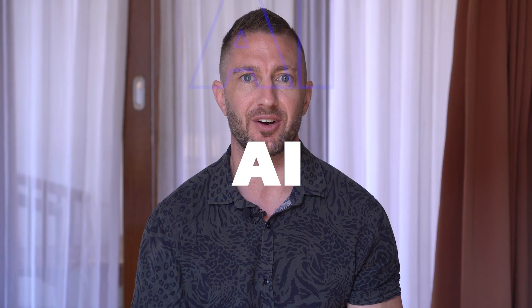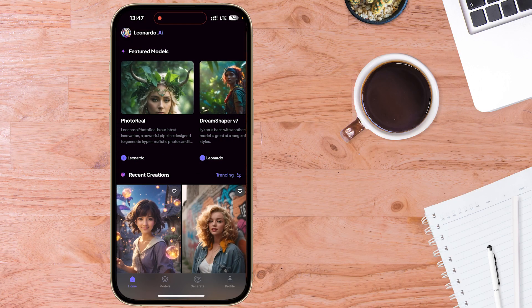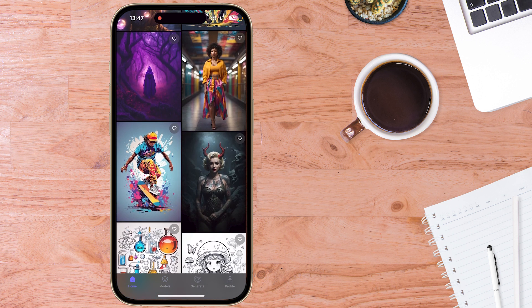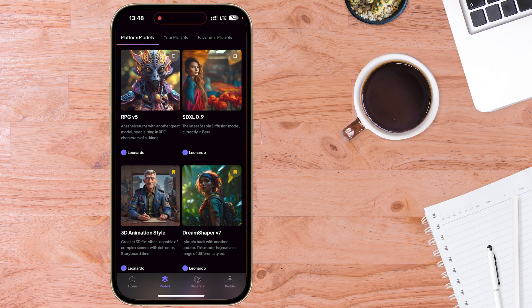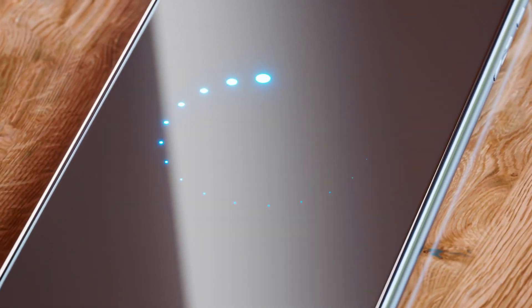The best free Midjourney alternative, Leonardo AI, has now released a native iPhone iOS app for free. It's absolutely amazing to have this fully-fledged and free AI art generator at your fingertips on your iPhone. It's as powerful as the web-based version and includes all of the features, except the latest beta features. The Leonardo AI iOS app synchronizes perfectly with the web-based version in real-time.